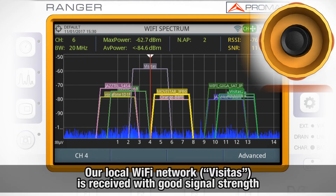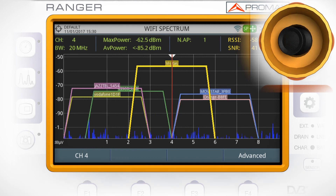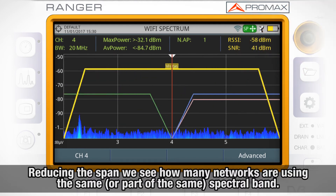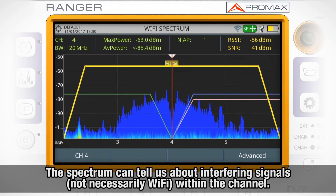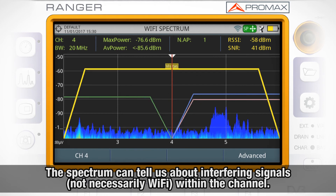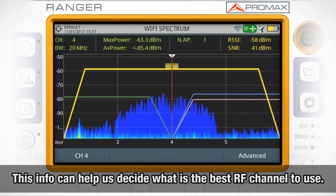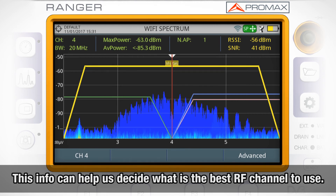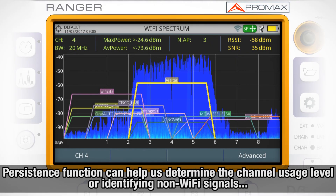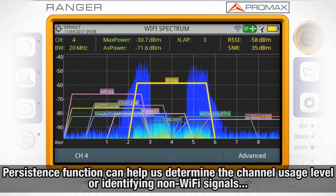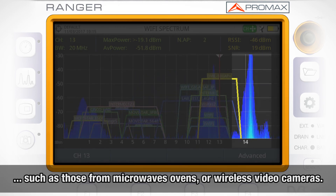In our case, we can see that our local Wi-Fi network called Visitas is received with good signal strength. When reducing the span, it is clear how many networks are using the same or part of the same spectral band for communication. Close inspection of the spectrum trace tells us if other interfering signals — not Wi-Fi but using the same frequency band — are present. All this information can help us decide what is the best RF channel to use. The persistence function in the spectrum analyzer will help us determine, among other things, the channel usage level or identification of non-Wi-Fi signals, such as those generated by microwave ovens or some wireless video cameras.